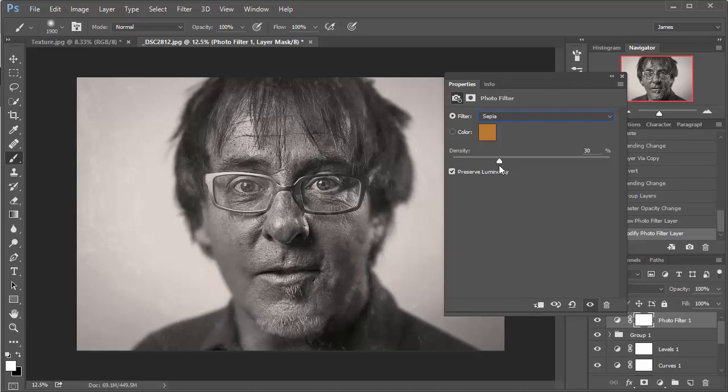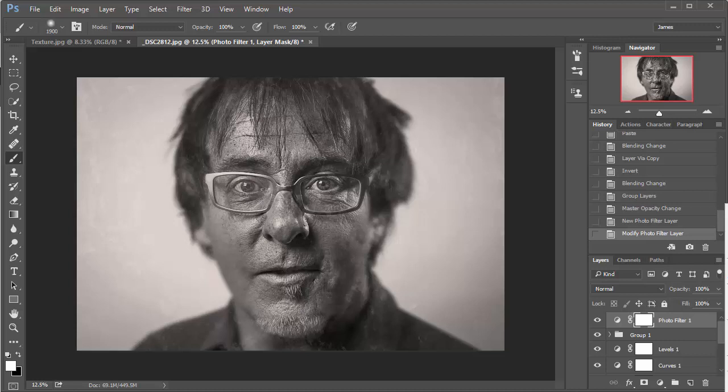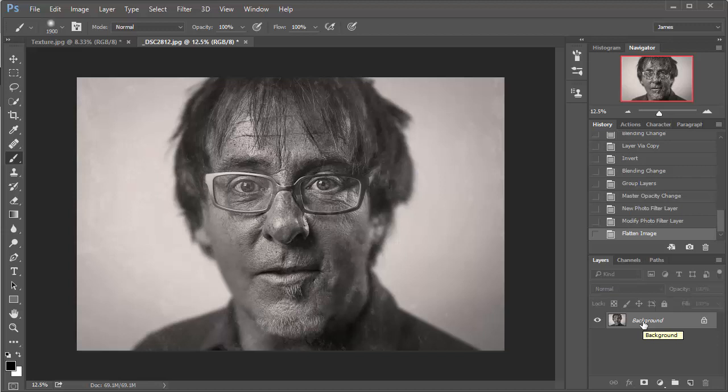So once that's done, click on the cross, and there we have it. That is our wet plate collodion effect. Now what you could do is either save the image with all the layers intact so that you can adjust them later on, or you could go to this menu at the top right of the layers panel, and it's just popped up outside of the screen. But when you scroll down, you'll see flatten image, and that just flattens that down into the background image, and you can save it as a JPEG.